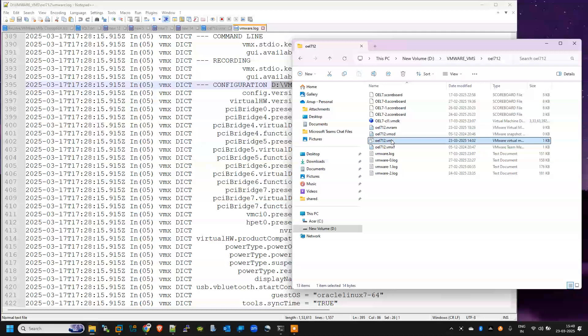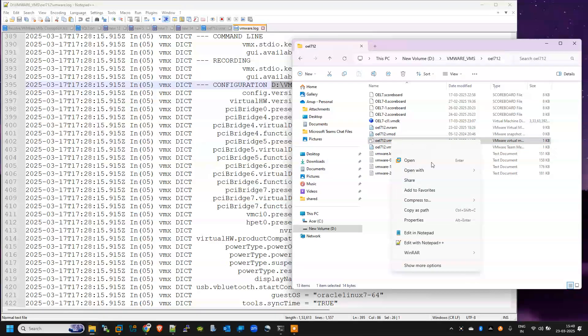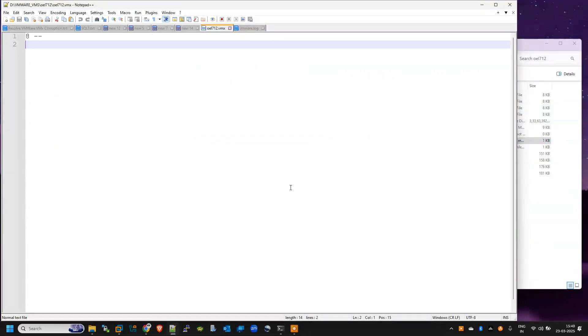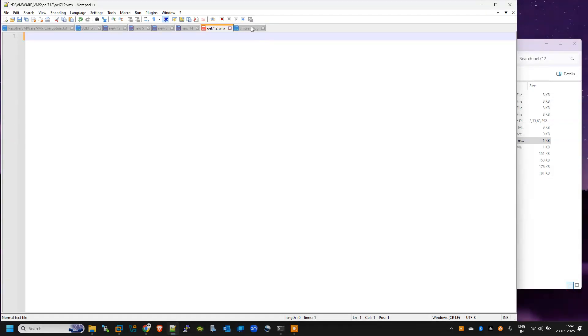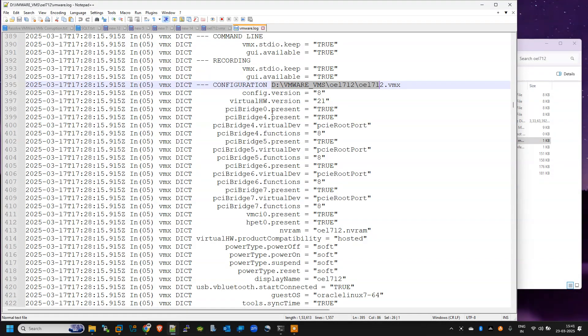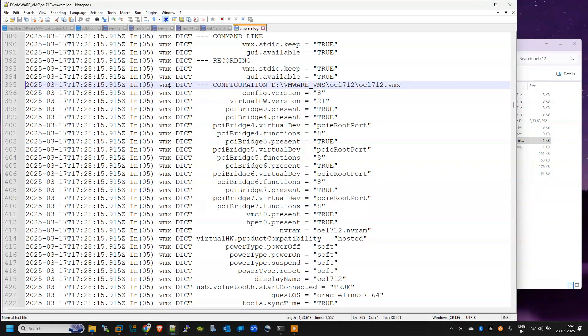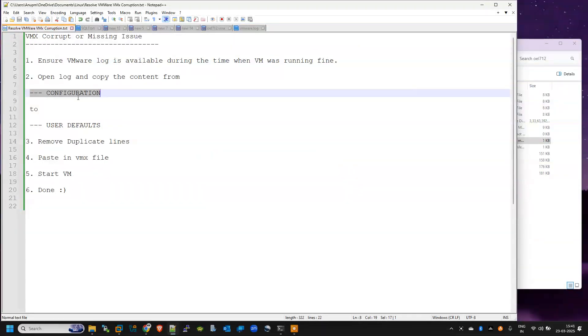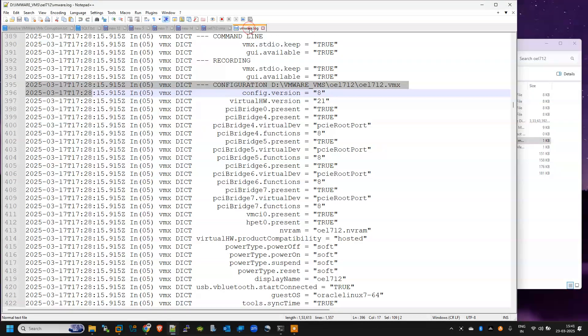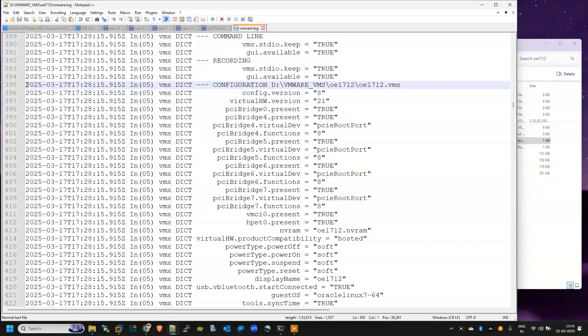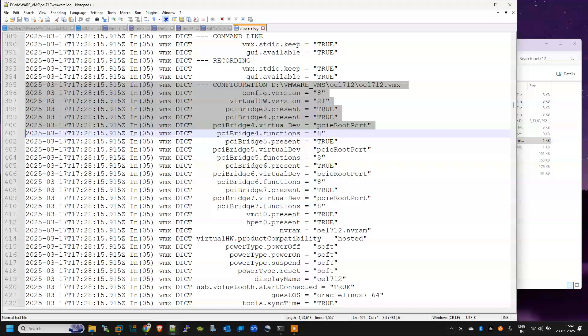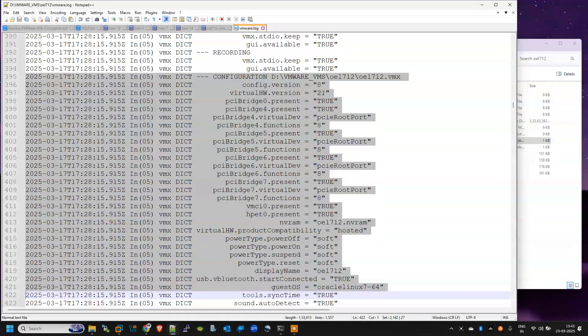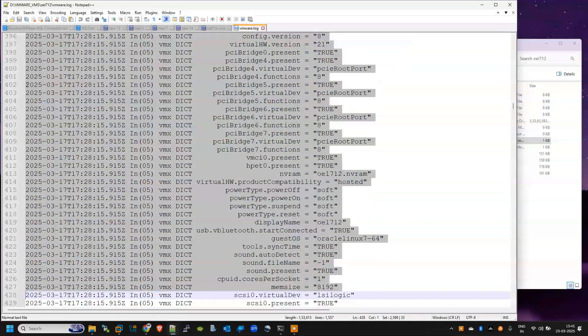Just open this VMX file, remove all the entries, and copy from here the first line to where, to user defaults section. So I am copying all the files, all the parameters.